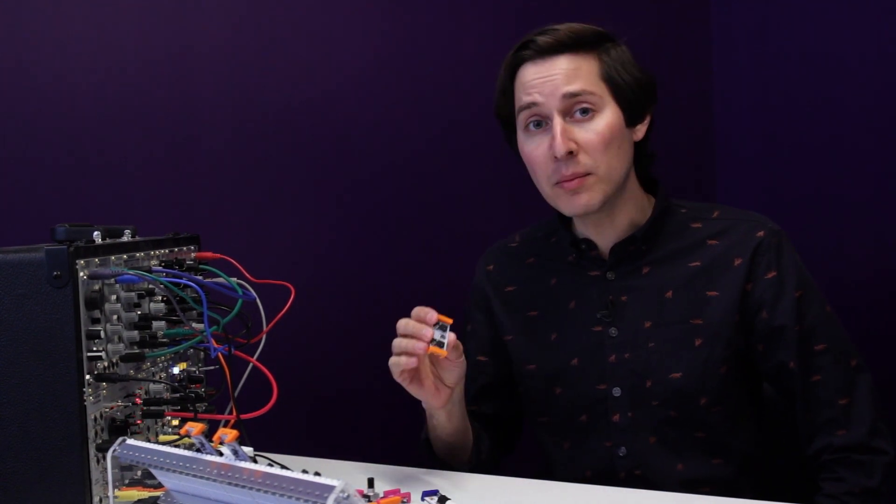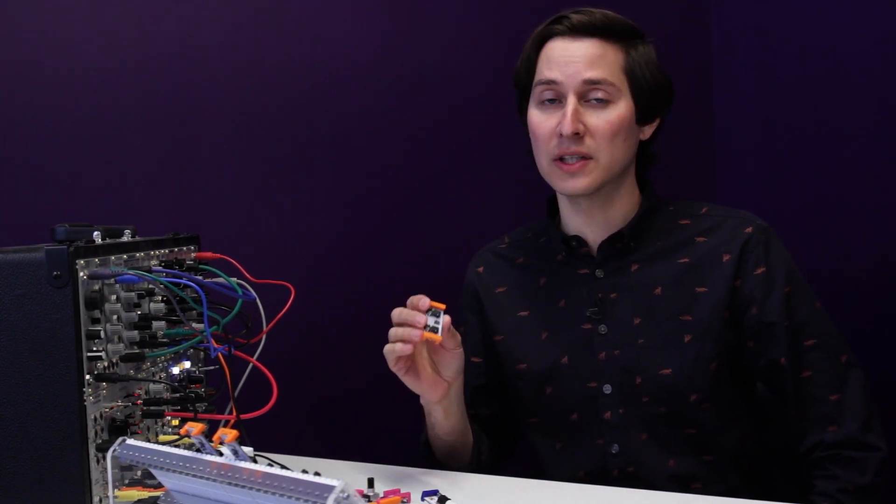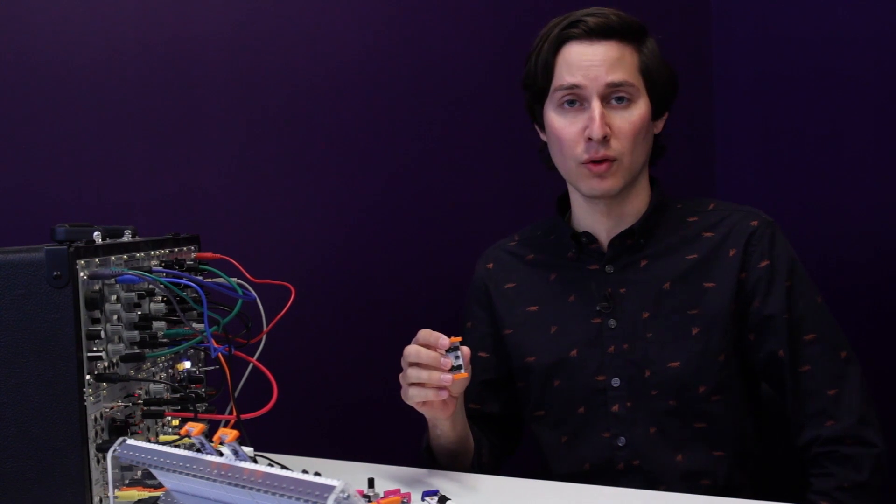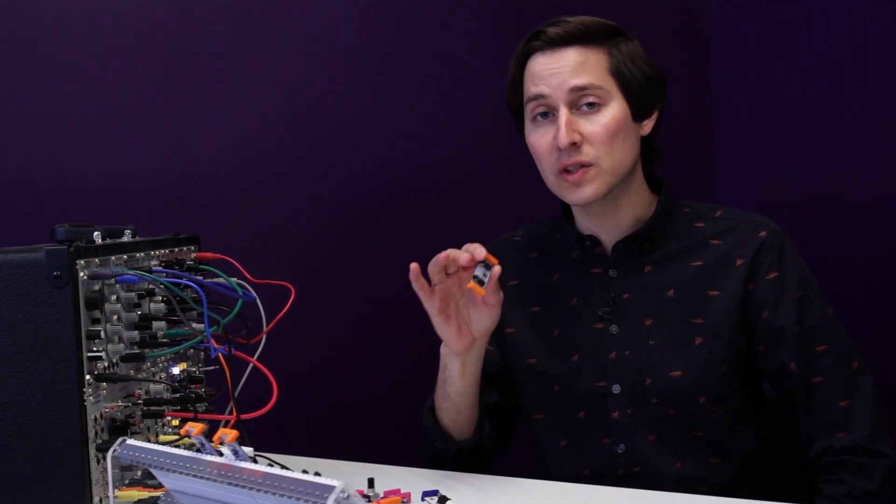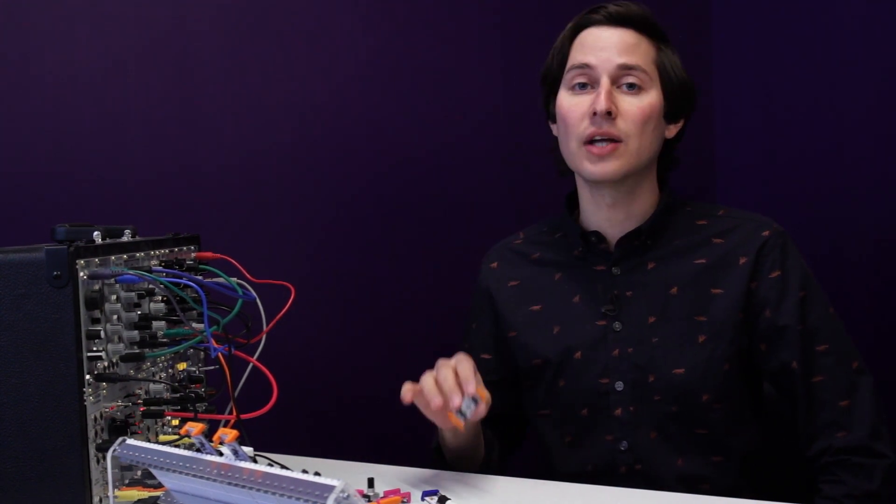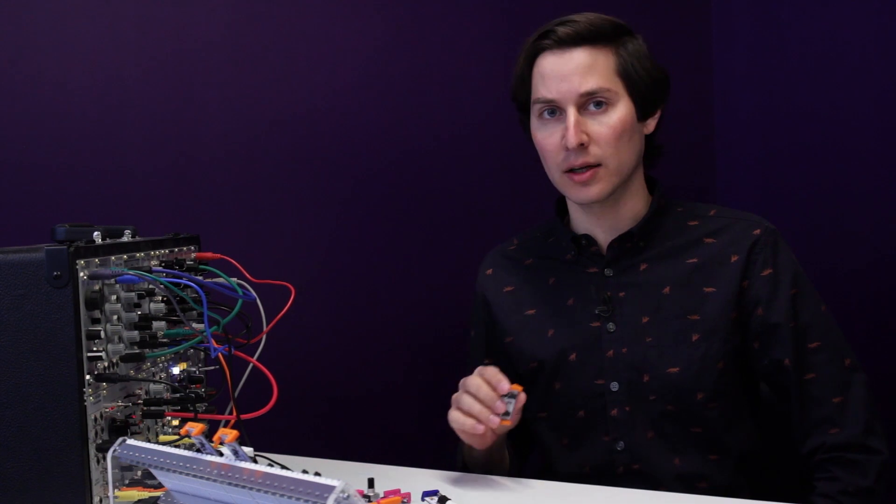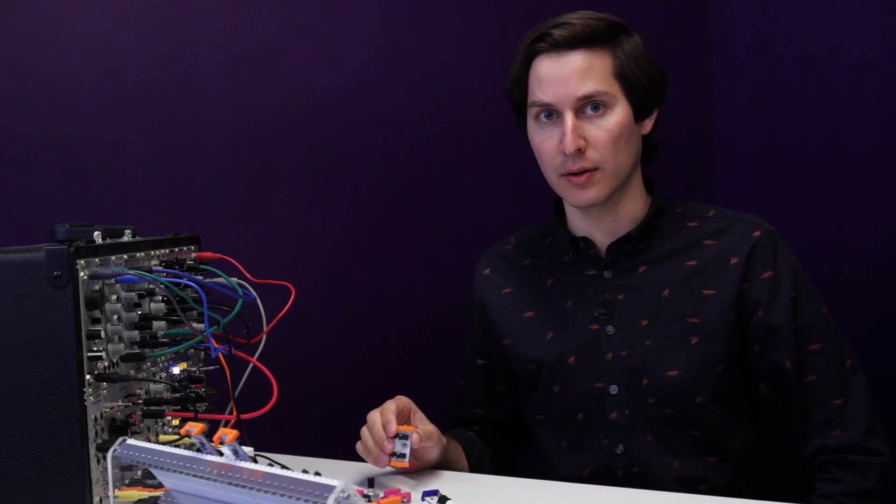The CV module, CV standing for control voltage, is a way to connect your LittleBits synth kit to any other analog synthesizer gear that you have.